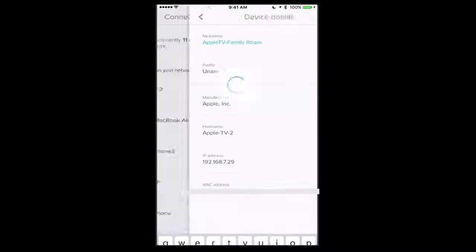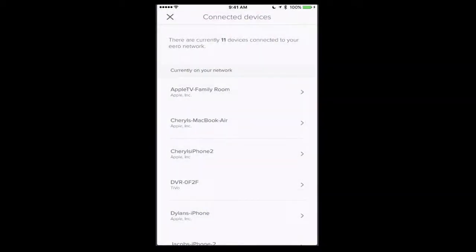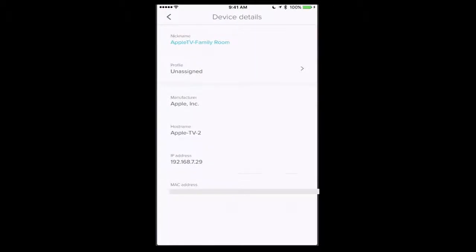Now if I just tap on save, now it has saved that. And you see now it's changed the name to Apple TV Family Room.